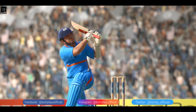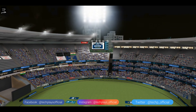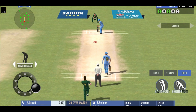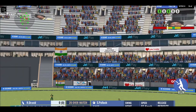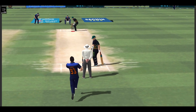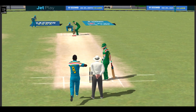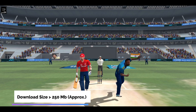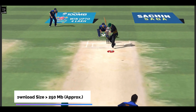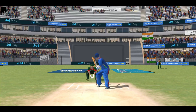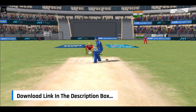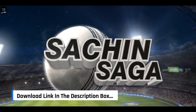You get to play many matches, manage many teams, organize them, and beat them all. The download space is approximately 250 MB. Low-end Android and iOS devices can also play it, as can high-end devices. Links for both platforms are in the description box.